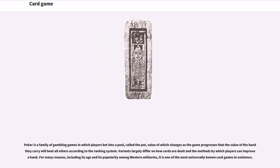Poker is a family of gambling games in which players bet into a pool called the pot, wagering that the value of the hand they carry will beat all others according to a ranking system. Variants largely differ on how cards are dealt and the methods by which players can improve their hand. For many reasons, including its age and its popularity among Western militaries, poker is one of the most universally known card games in existence.